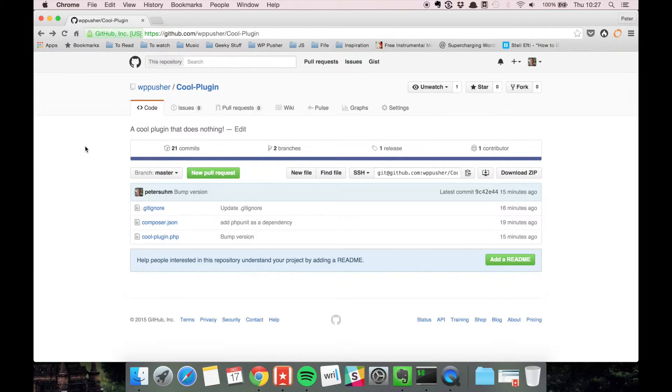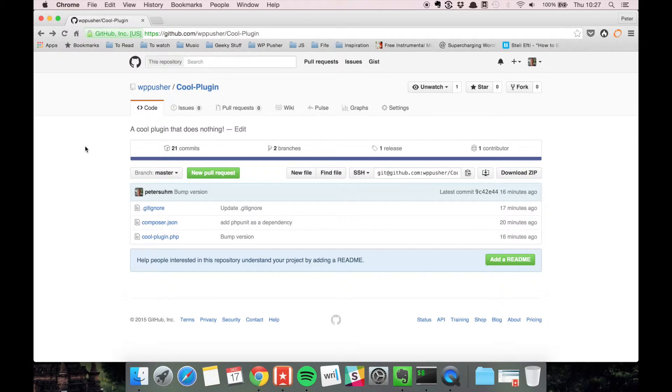In the next few videos we're going to talk about GitHub and the workflow involved with using GitHub. Just so we're all on the same track, I wanted to quickly describe what GitHub is and what you can use it for.